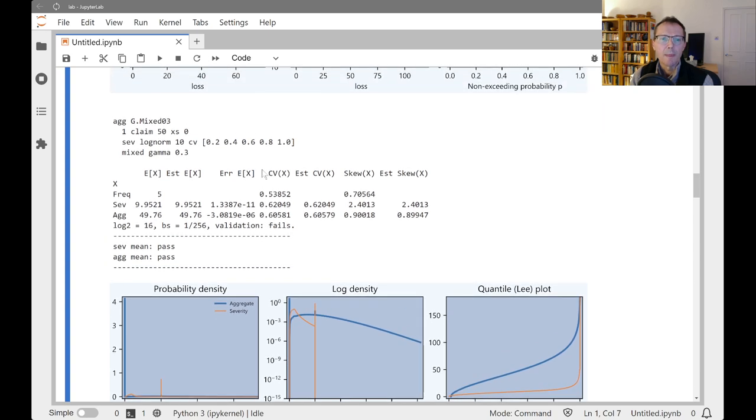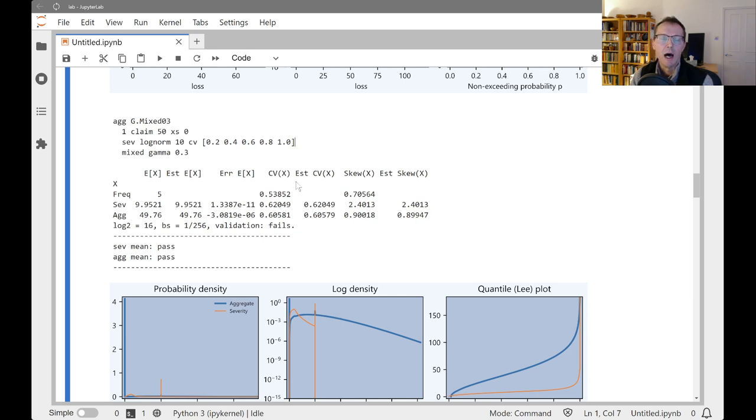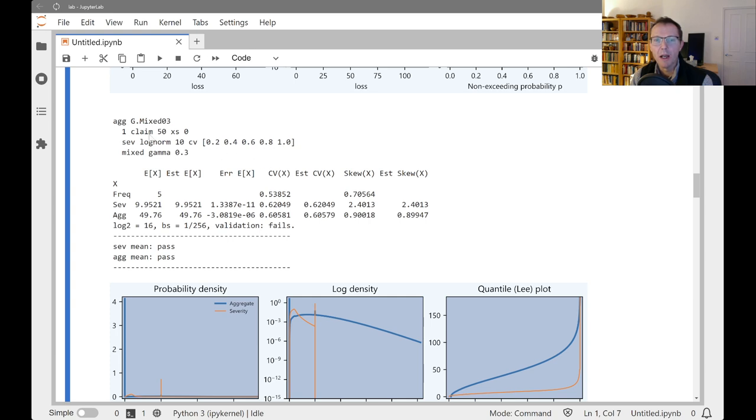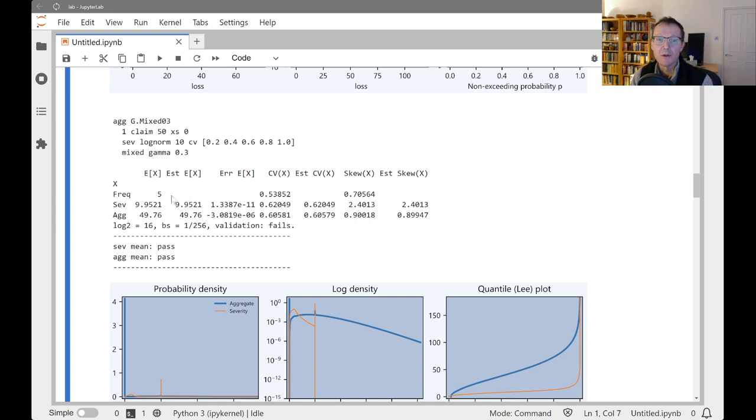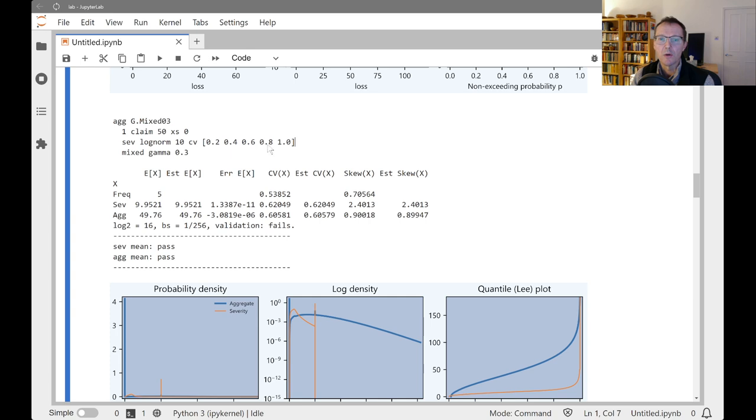Now, in this one, you notice we don't have any weights clause here at all. And so what this is actually going to do is it's going to kind of look through the mixture, and it's going to be one claim for each mixture component. So this is a shorthand way of saying, I want one claim from the 50x of 0 from a log normal with a mean of 10 and a CV of 0.2, and then another one with a CV of 0.4, 0.6, 0.8, 1, 0. So you see here, the overall frequency is 5.